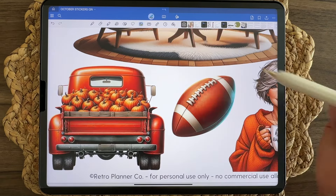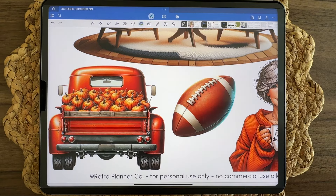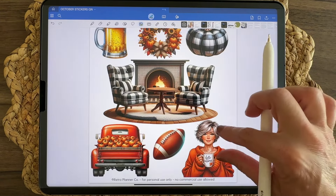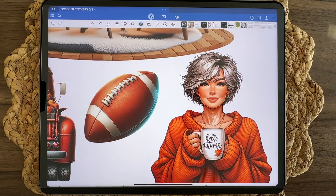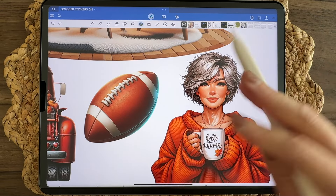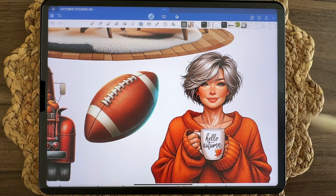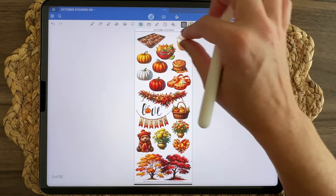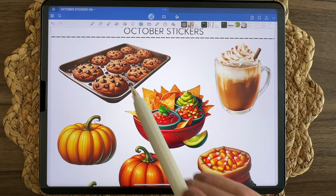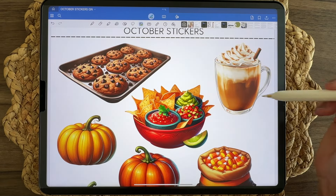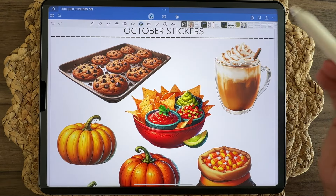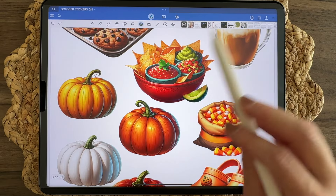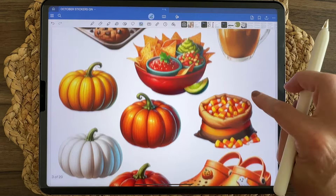Last month in September's set I included a truck with apples — this is your pumpkin truck. There's a football, because football season is in full swing. The first of our girls, along with a few different sets of girls and the kids trick-or-treating. An older lady with Hello Autumn on her cup. We have fresh baked chocolate chip cookies, another coffee drink — doesn't have to be pumpkin spice — and a bowl of chips and salsa to celebrate football-watching parties.